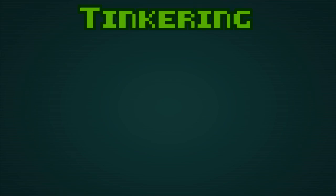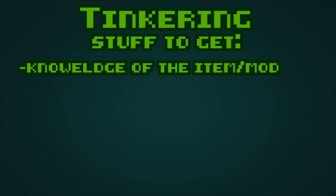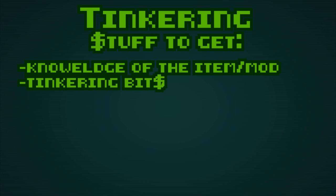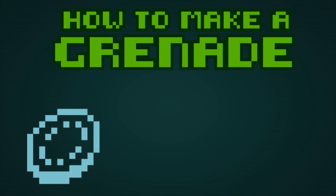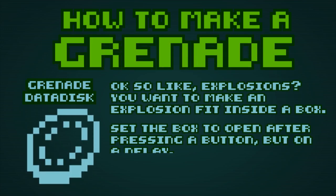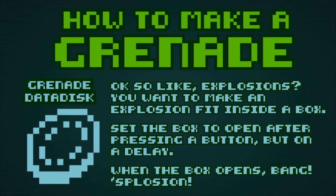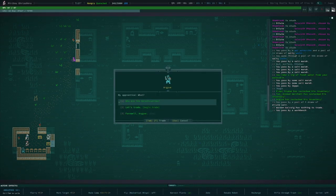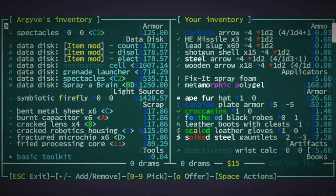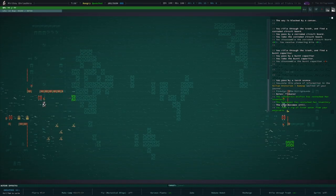So when tinkering, we need two things: we need knowledge, and we need bits. Yes, more currency. Knowledge of making an item generally comes in the form of a datadisc, which you can buy from other fellow tinkerers. You've already met a tinkerer, Argive, so you are already able to trade for datadiscs.